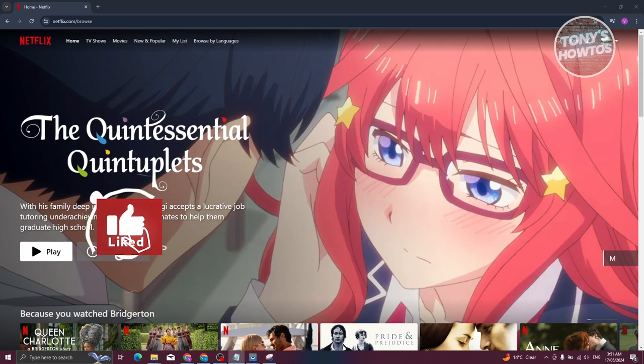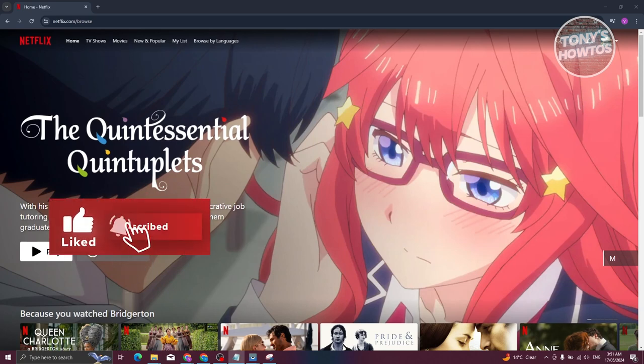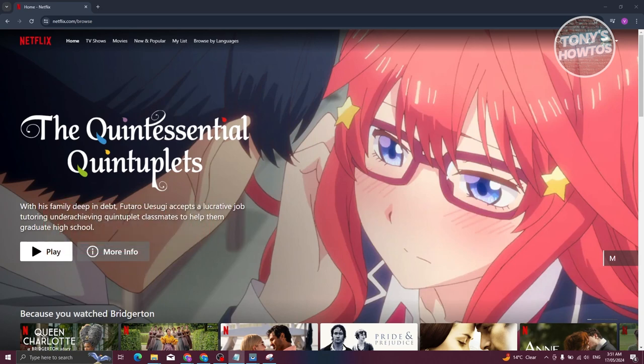To do this, go to netflix.com. Note that you can only do this via the browser — either on your mobile device or your computer. Go to netflix.com and log into your account.